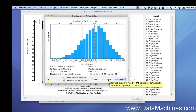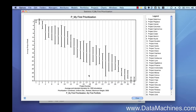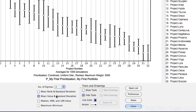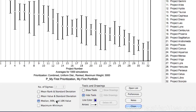Now that you have seen the histogram, the project representations on this form will make more sense. If we click the toggle button in the lower left of the form, you can see the different views that are possible. The default view is the mean project rank and an error bar representing 2 sigmas. By selecting the other buttons, you can also see the mean value score and its standard deviations, and the median 90% and 10% values that we saw on the histogram.